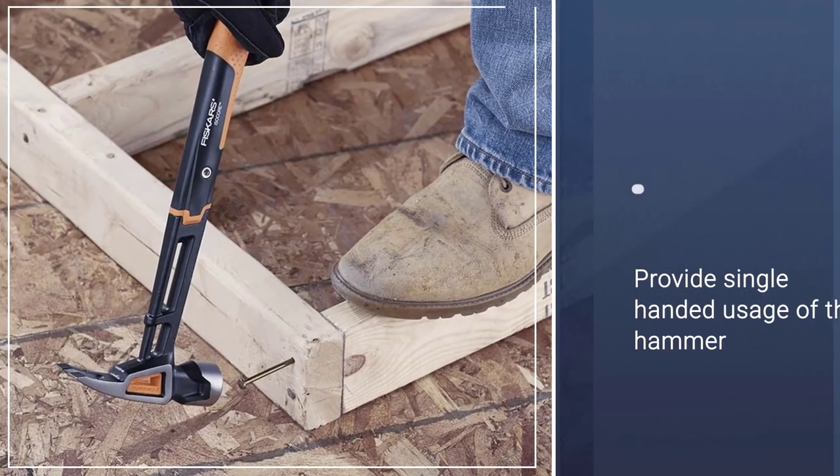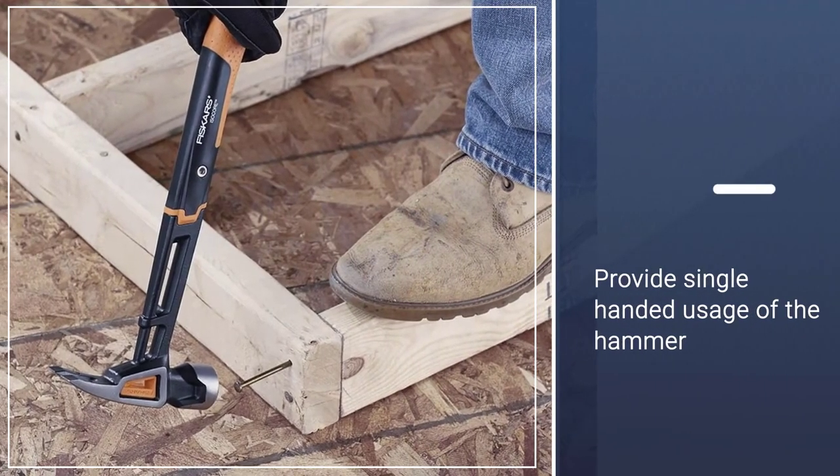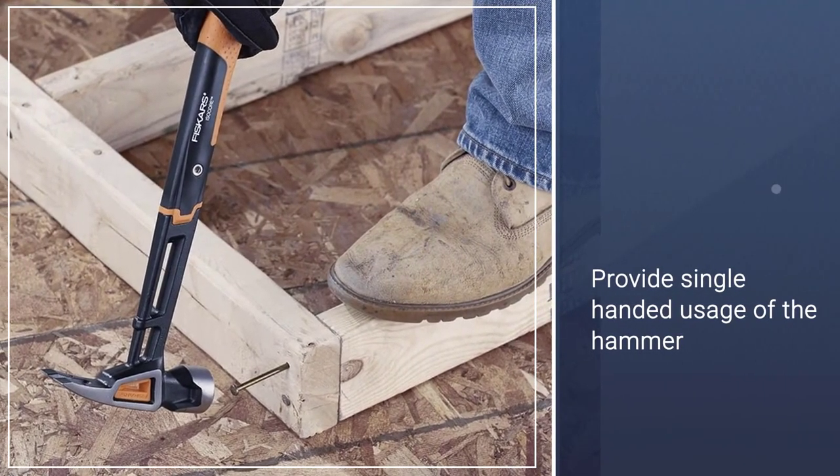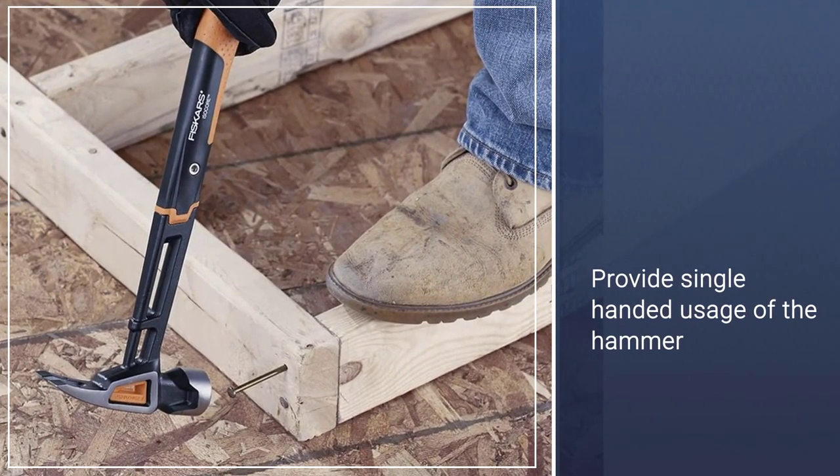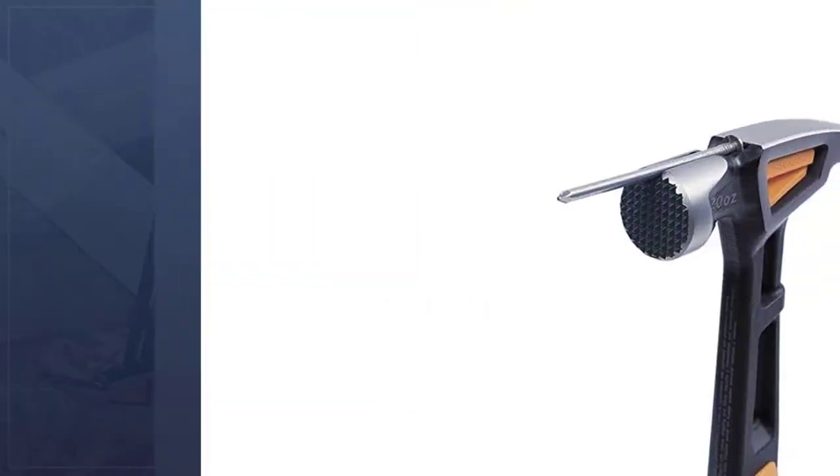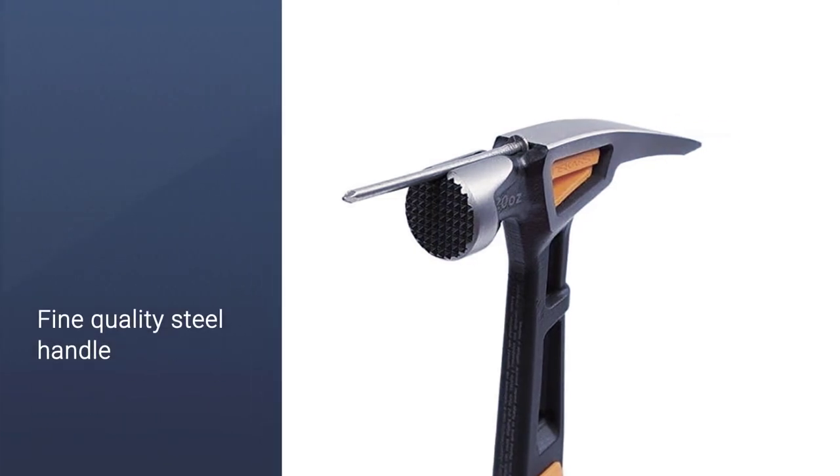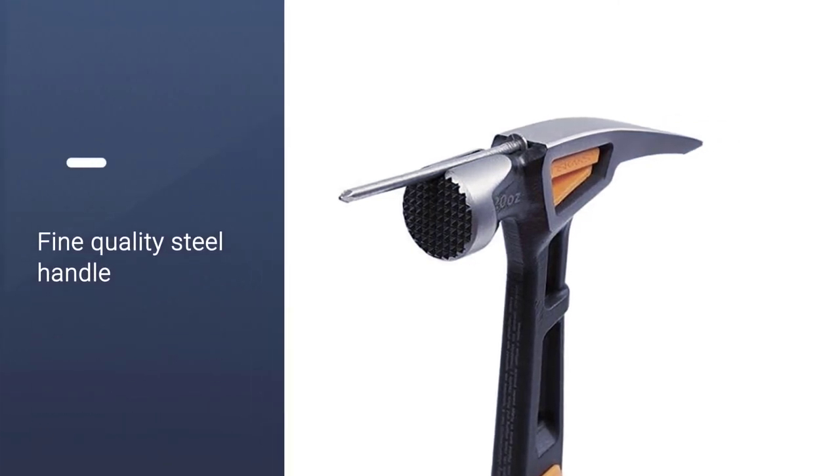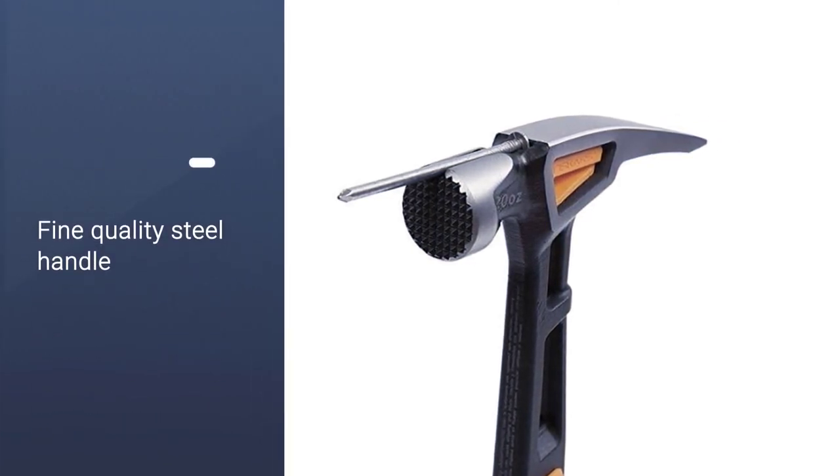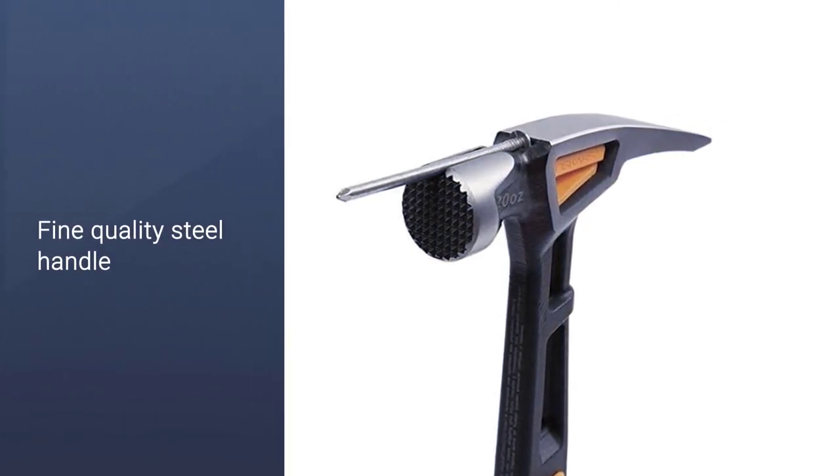As far as handle is concerned, this model has received a fine-quality steel handle with insulation sleeve that captures initial strike shock before it reaches the hand.